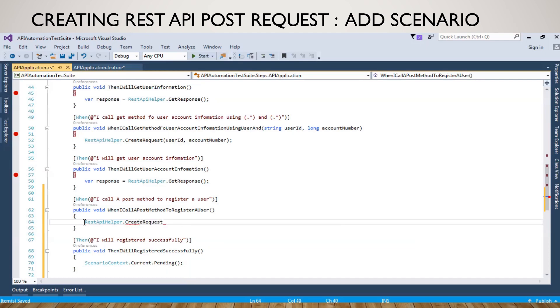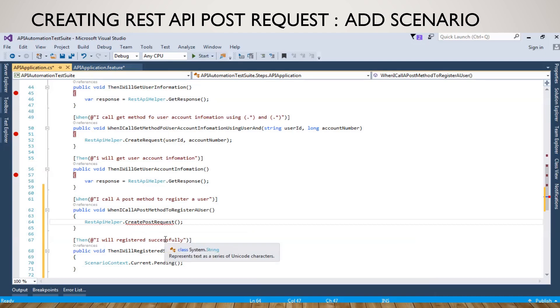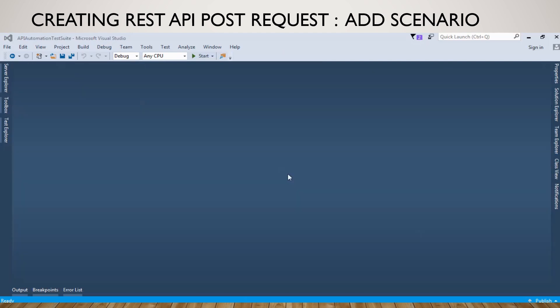We also need to create a create post request method in the REST API helper class.